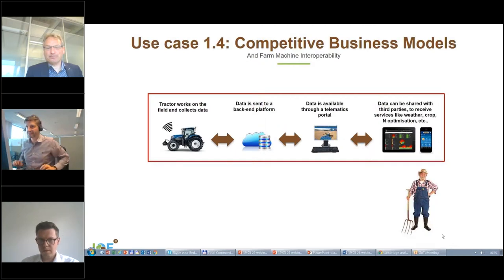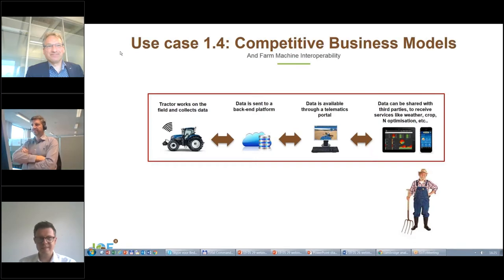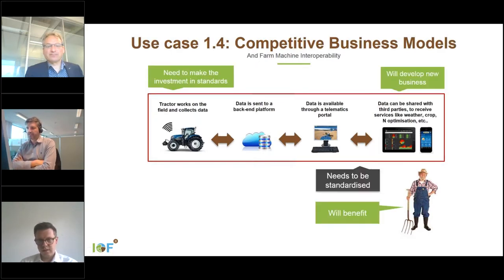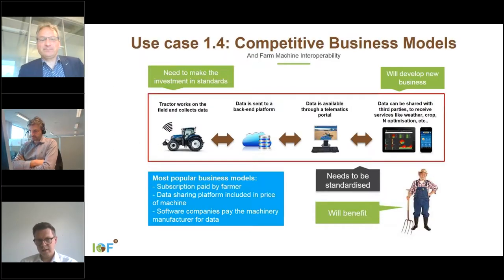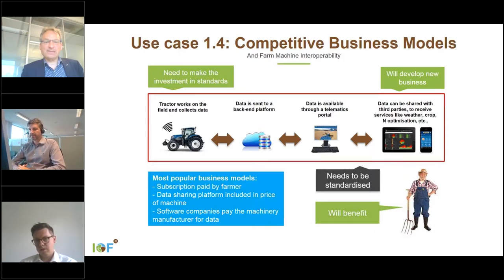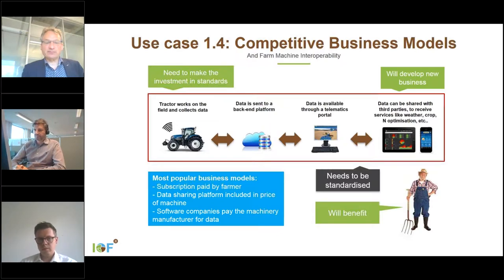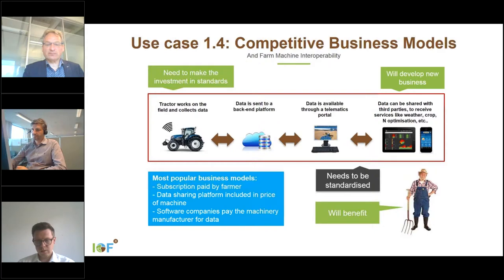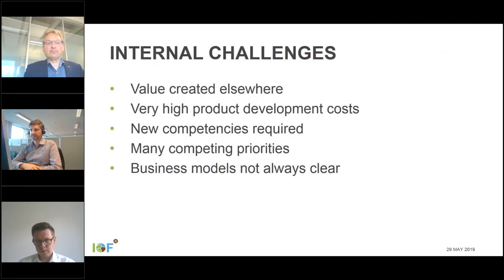Regarding business models: we need to standardize data formats, and software companies will provide new services. However, equipment manufacturers need to make the investment in the standards, which is somewhat unusual. We see three business models: one is a subscription for data transfer paid by the farmer; the second is manufacturers providing data transfer bundled with equipment; and the third is software companies who provide value to the farmer paying to get access to the data.